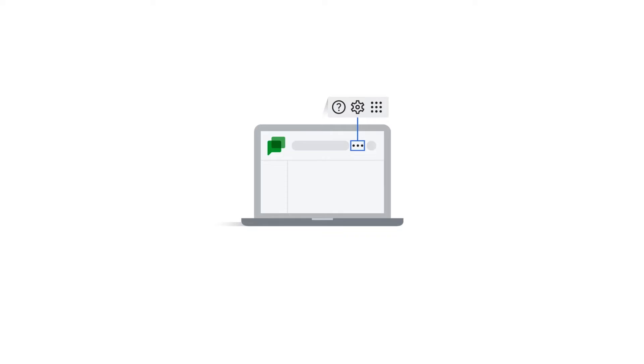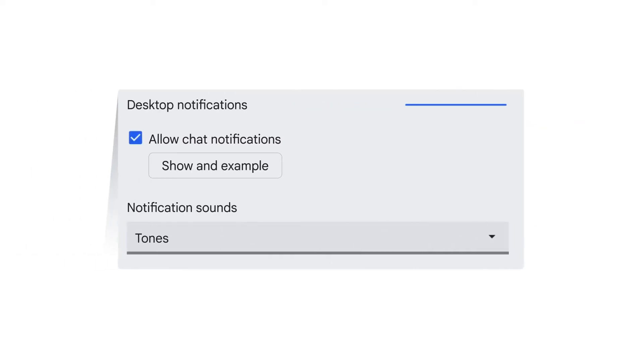In Google Chat settings, you can manage your desktop notifications. To see your options and make changes, click Settings in the toolbar. In the Desktop Notifications section, check the box to Allow Chat Notifications.